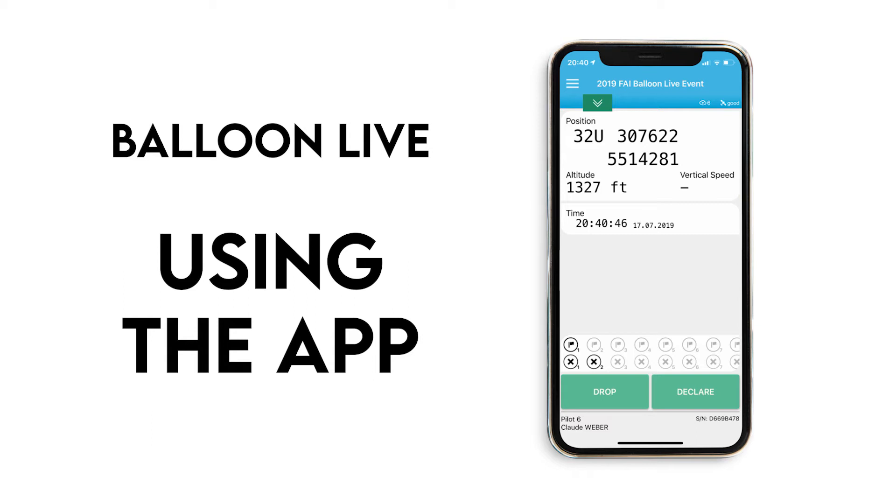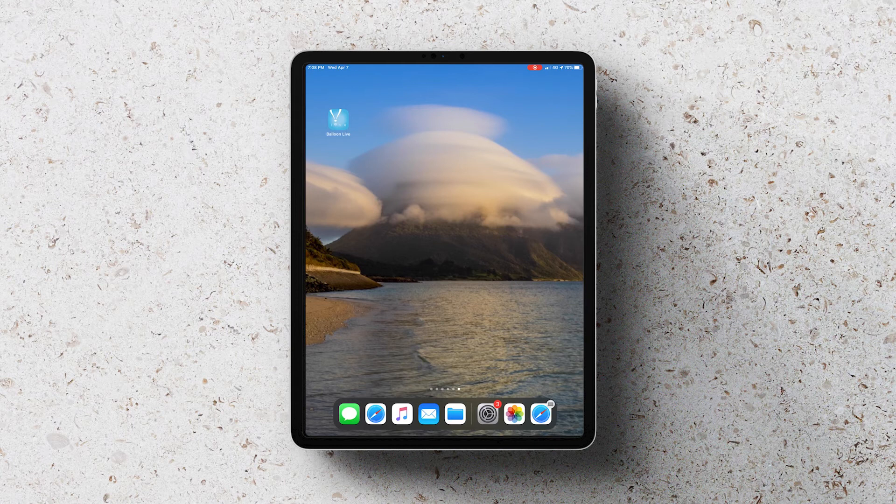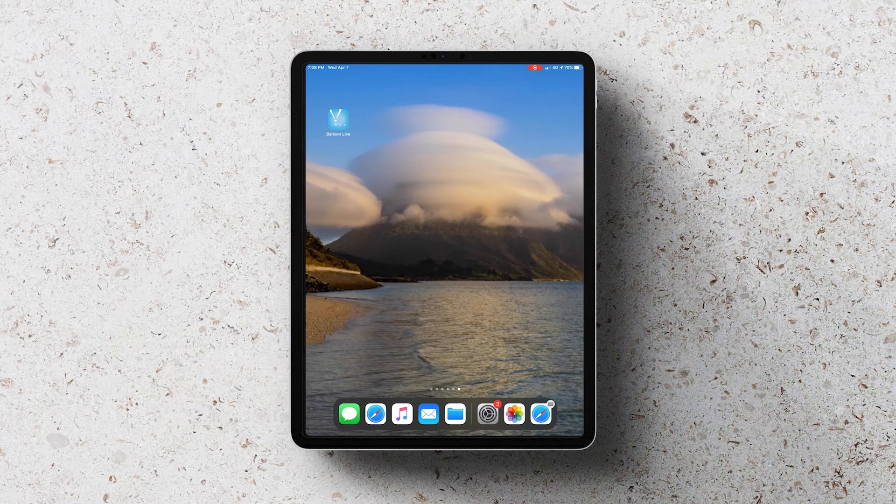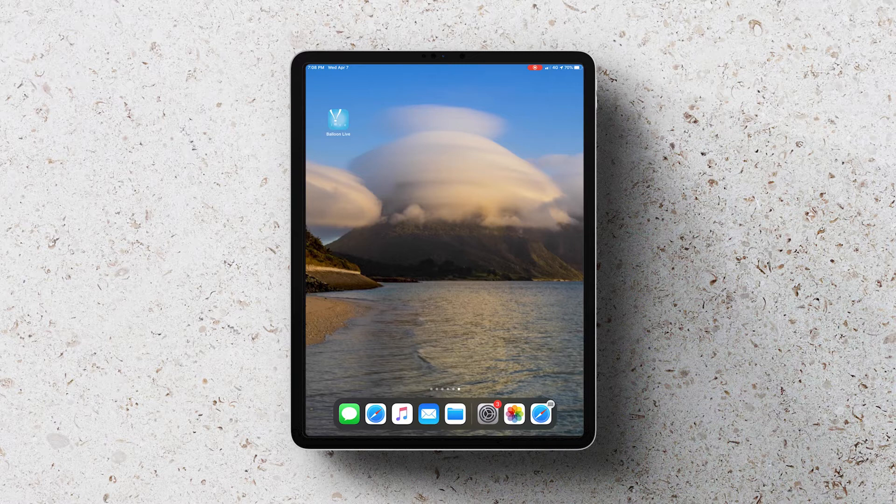Hi, in this video we're going to walk through how to use the Balloon Live app. The Balloon Live app works on both Apple and Android devices, but for this demonstration I'm going to use my iPad.